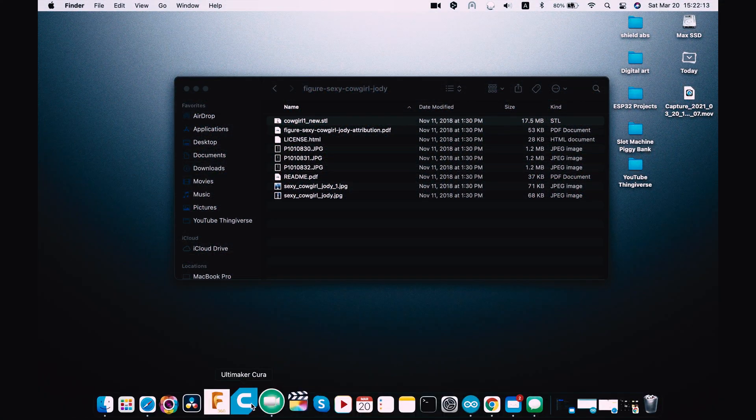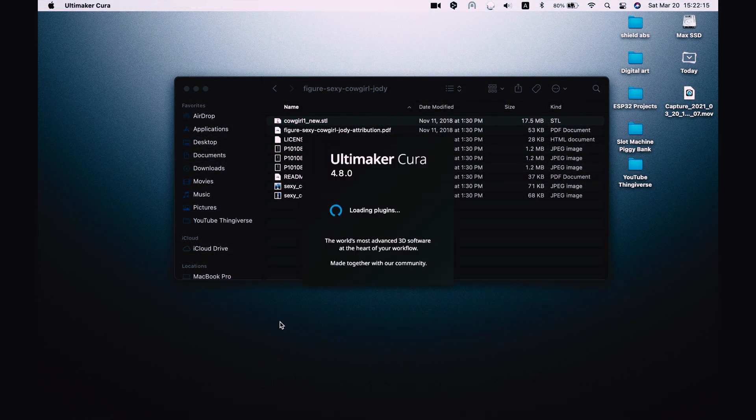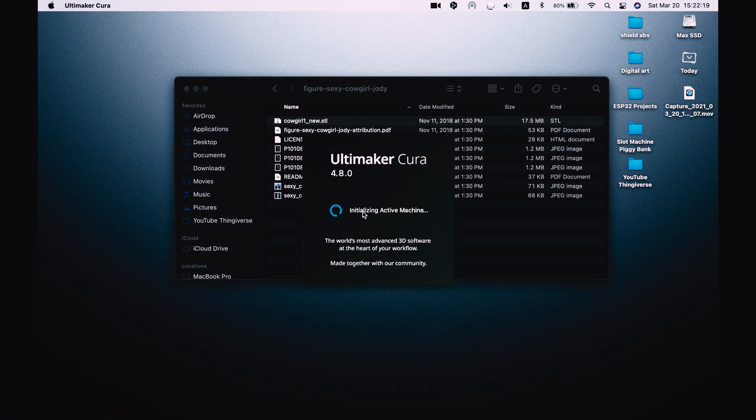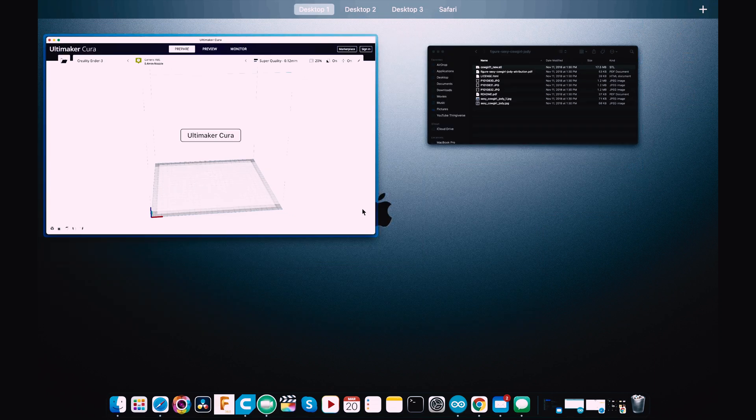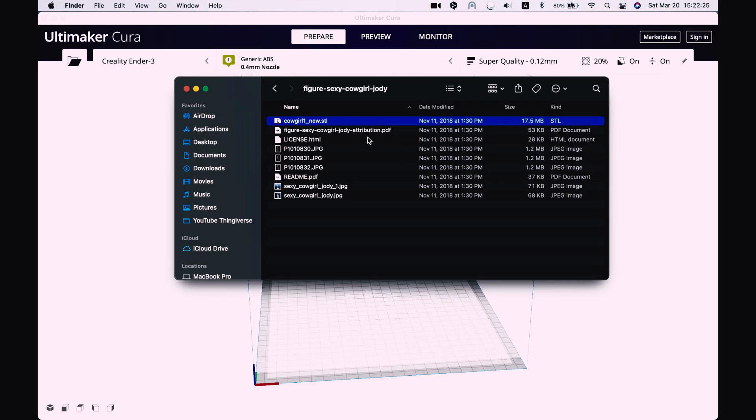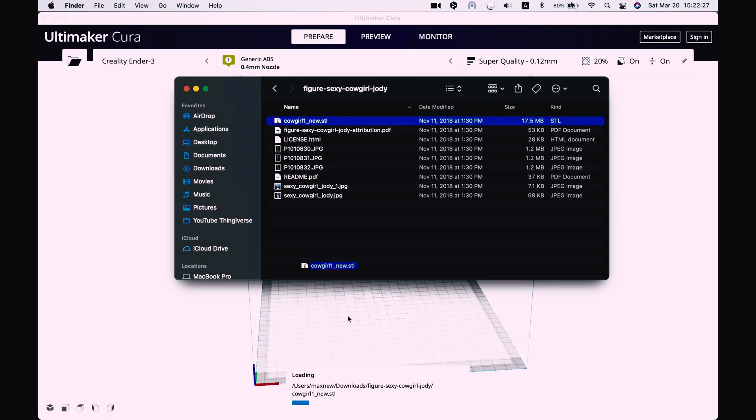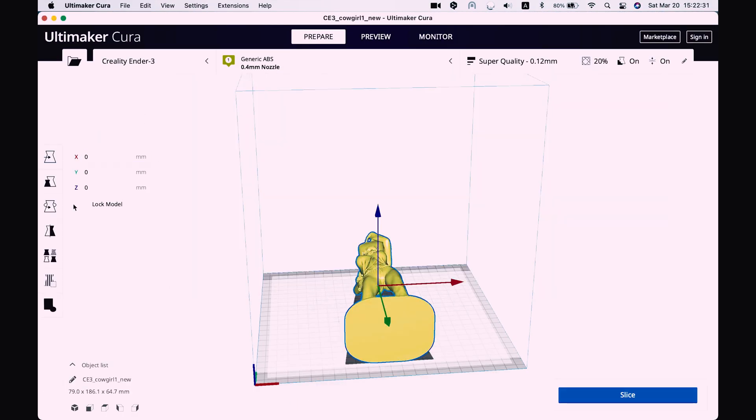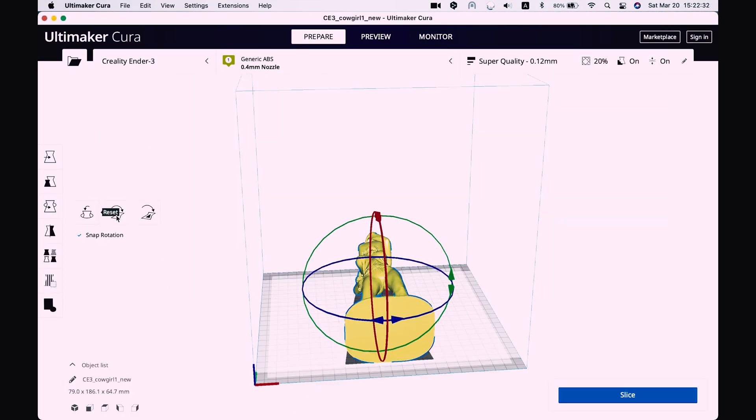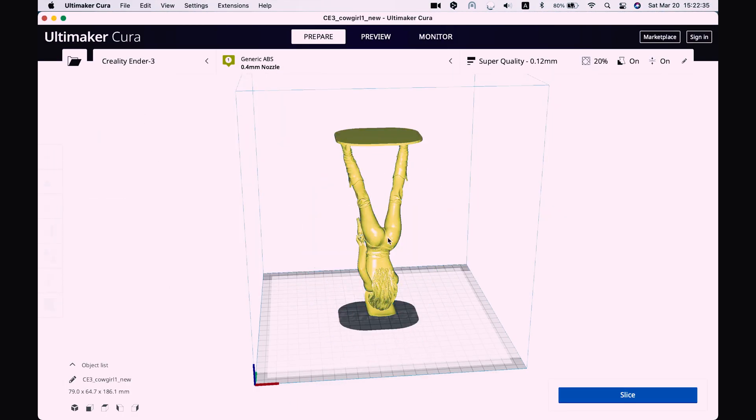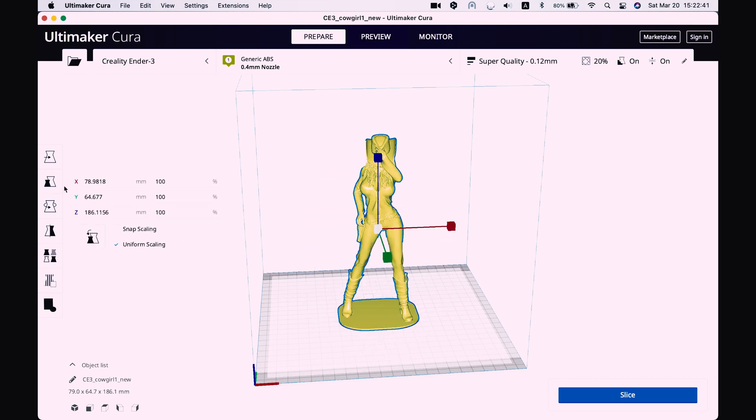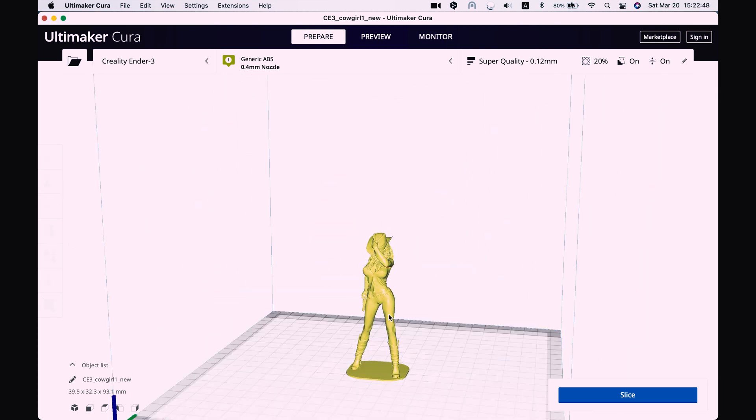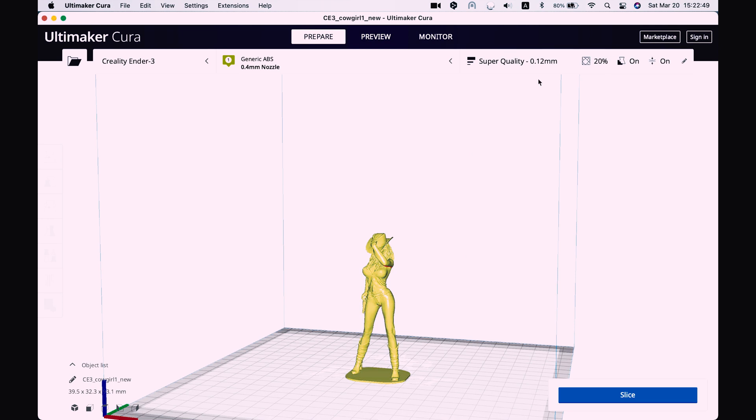So let's open our Cura. Okay, now let's drop our model. Let's rotate it. Let's make it a little bit smaller.